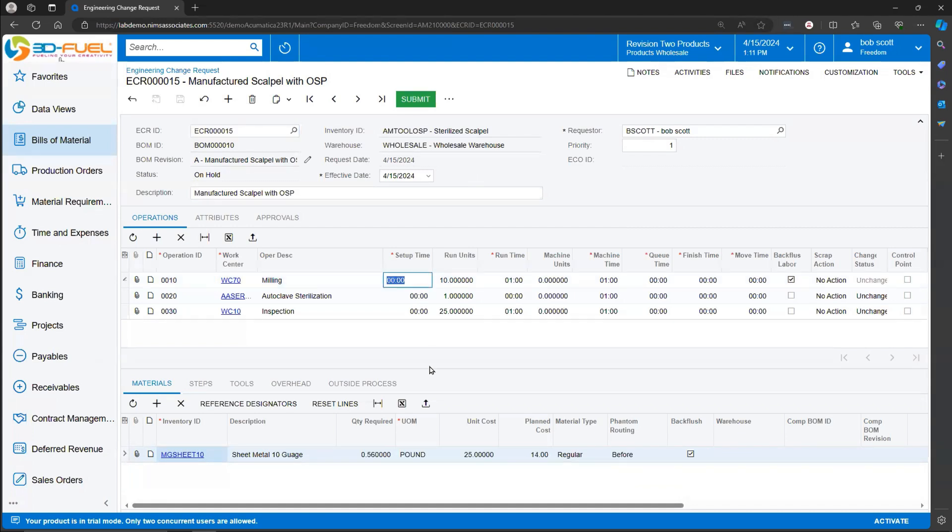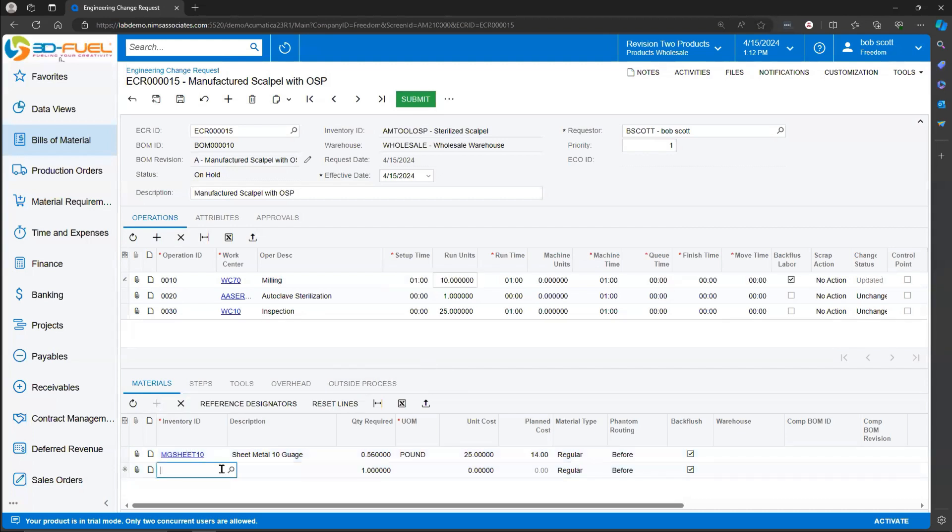In this case, I'm going to add an hour of setup time, and I'm going to add a new part number to the WorkCenter WC70 for Operation 0010.